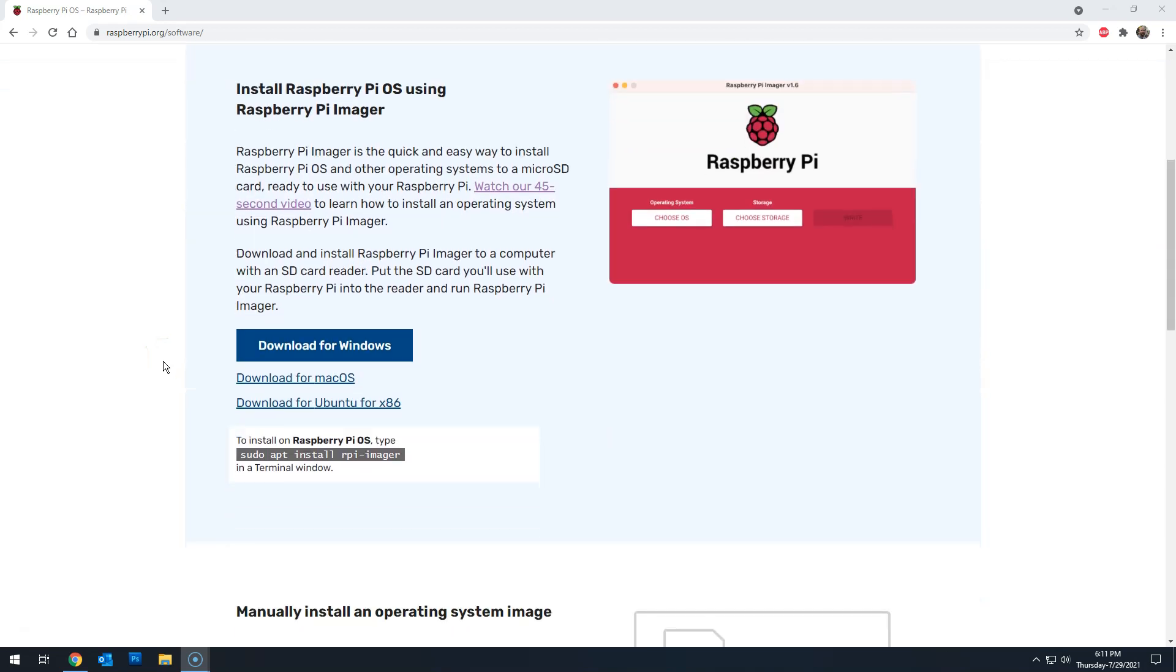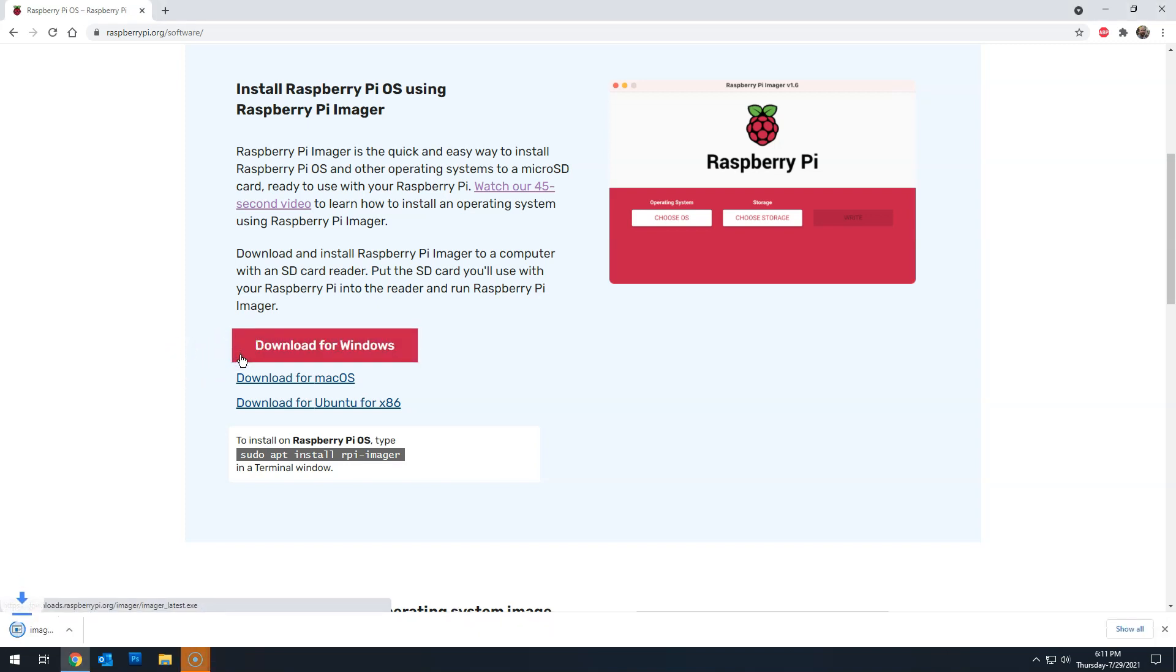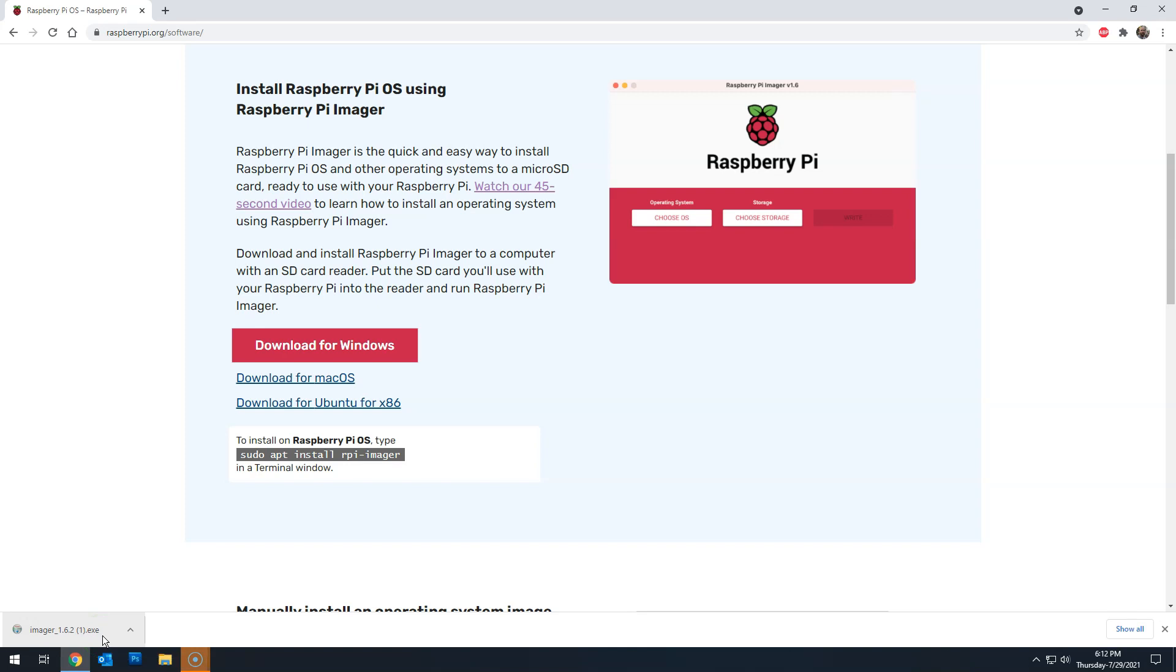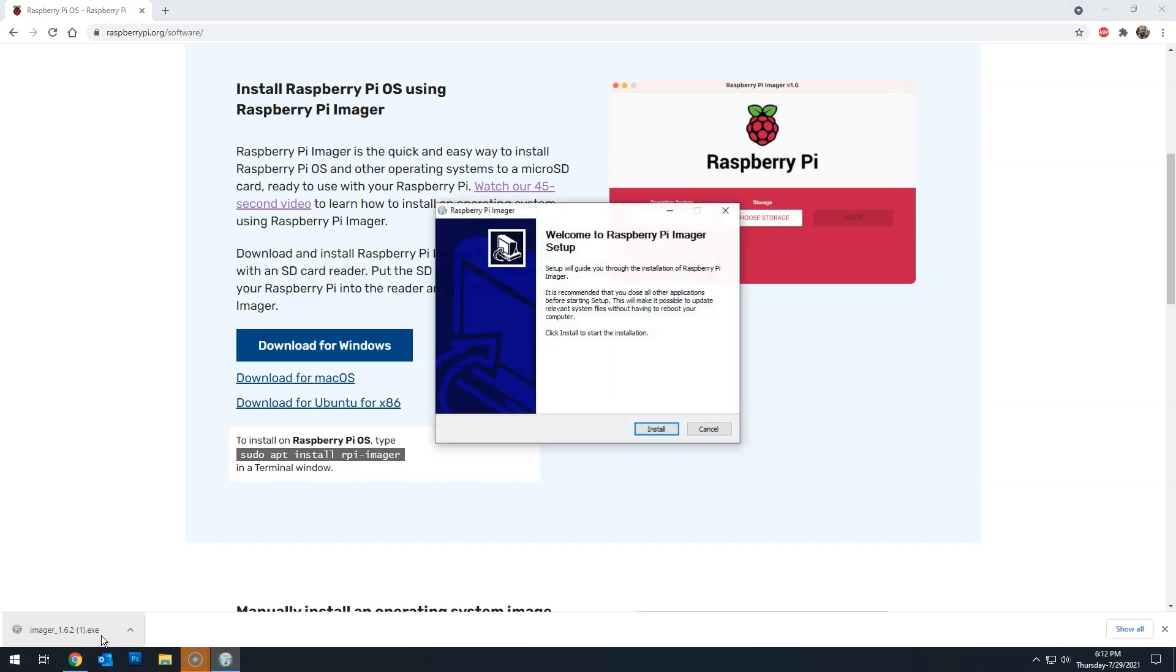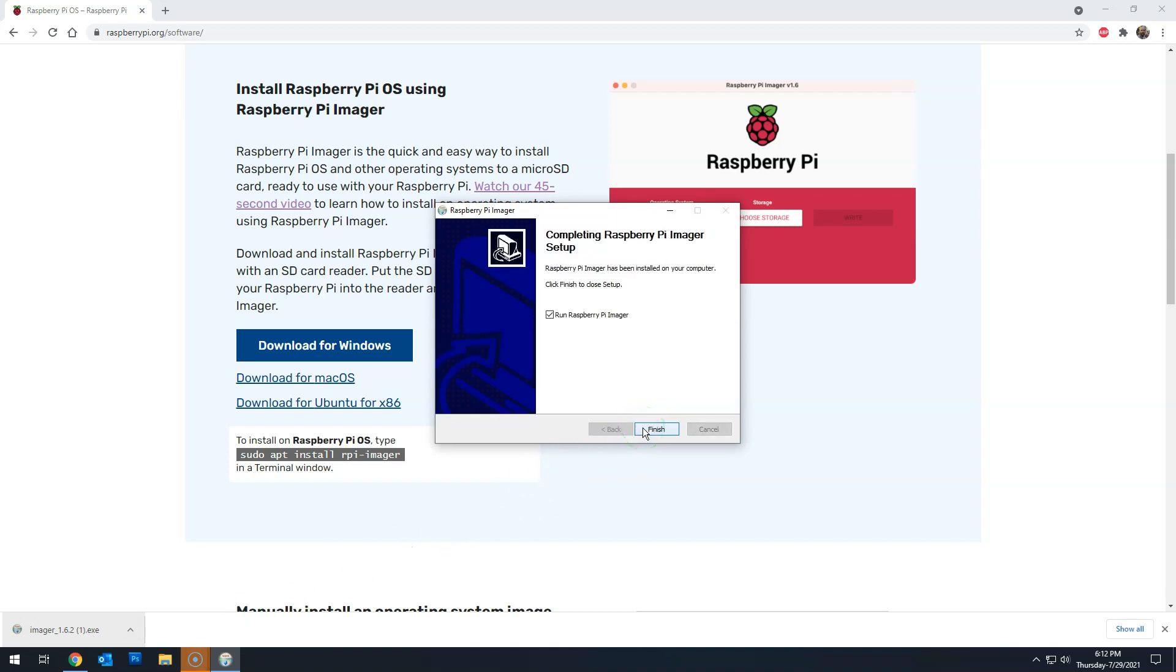Then head over to the Raspberry Pi website. Here, because I'm using Windows, I'll download the Raspberry Pi Imager for Windows. If you're using Mac or Ubuntu, then select the other links. You can run the executable from here, or go to your download folder and run it from there. Install and then launch the Raspberry Pi Imager.